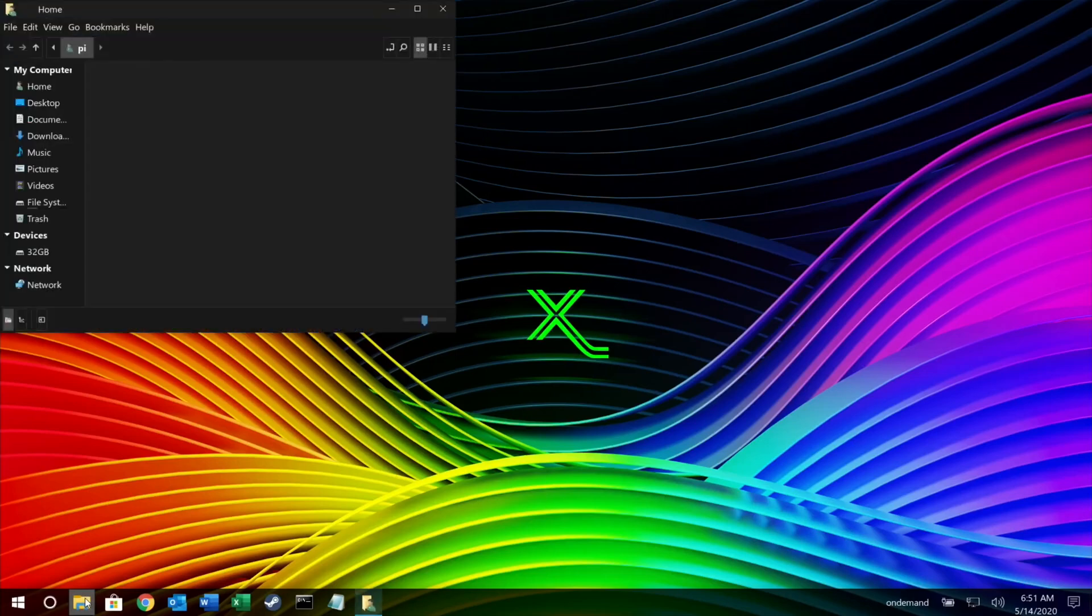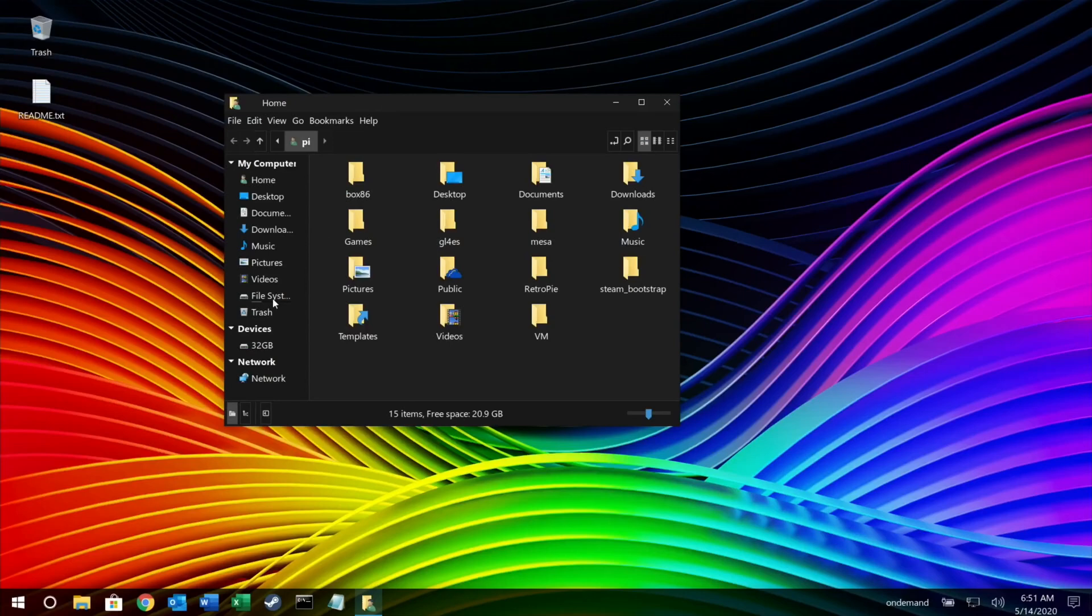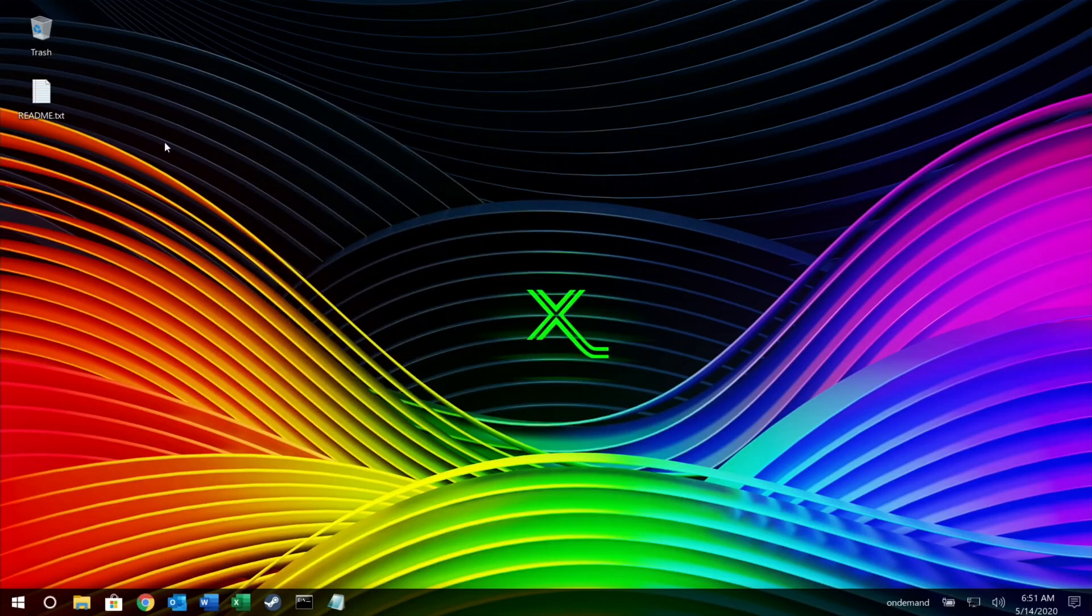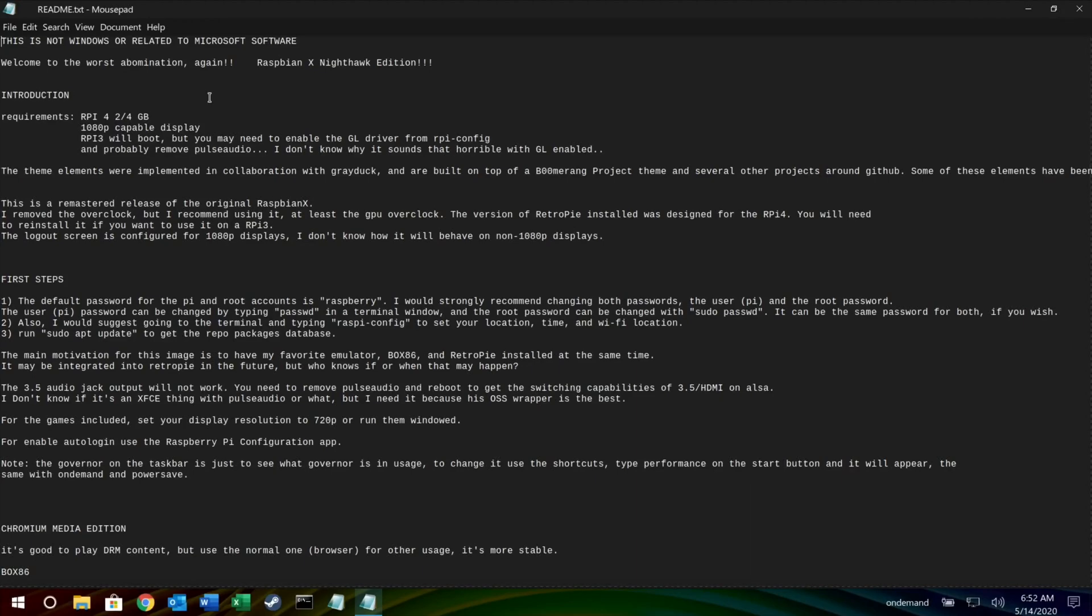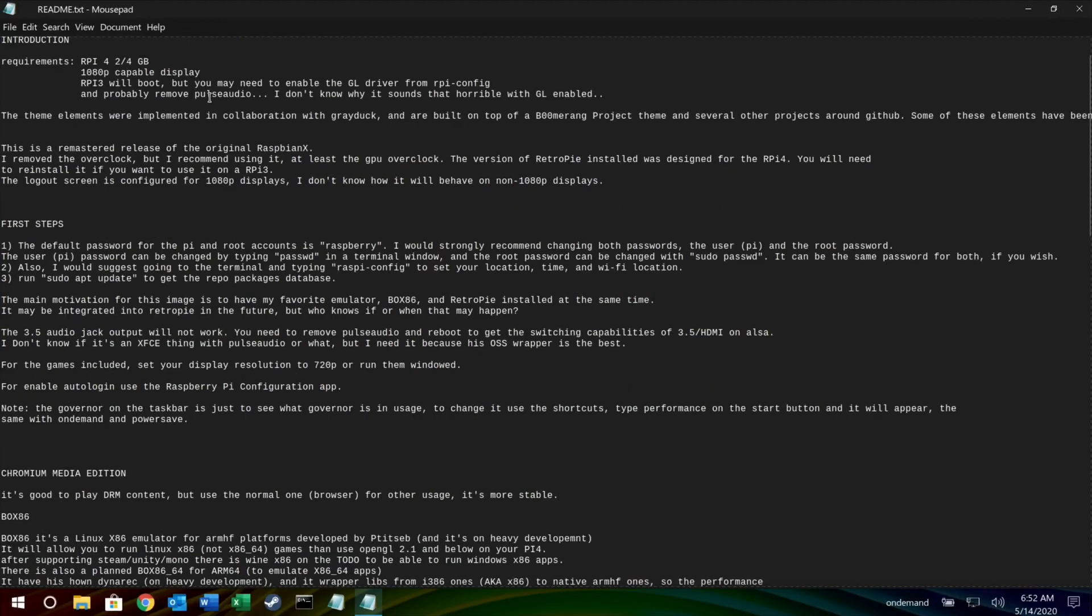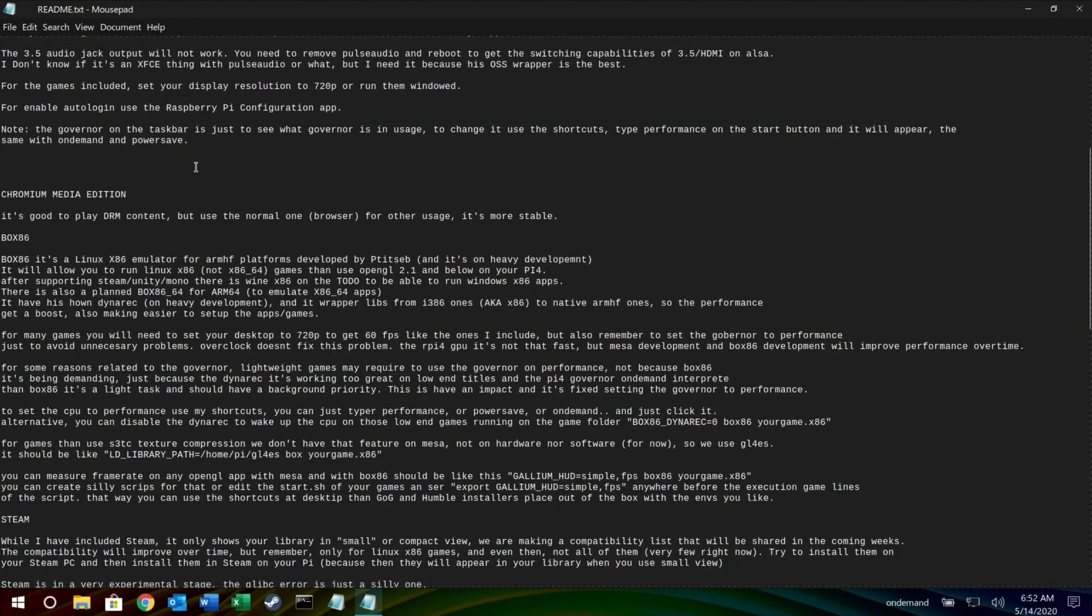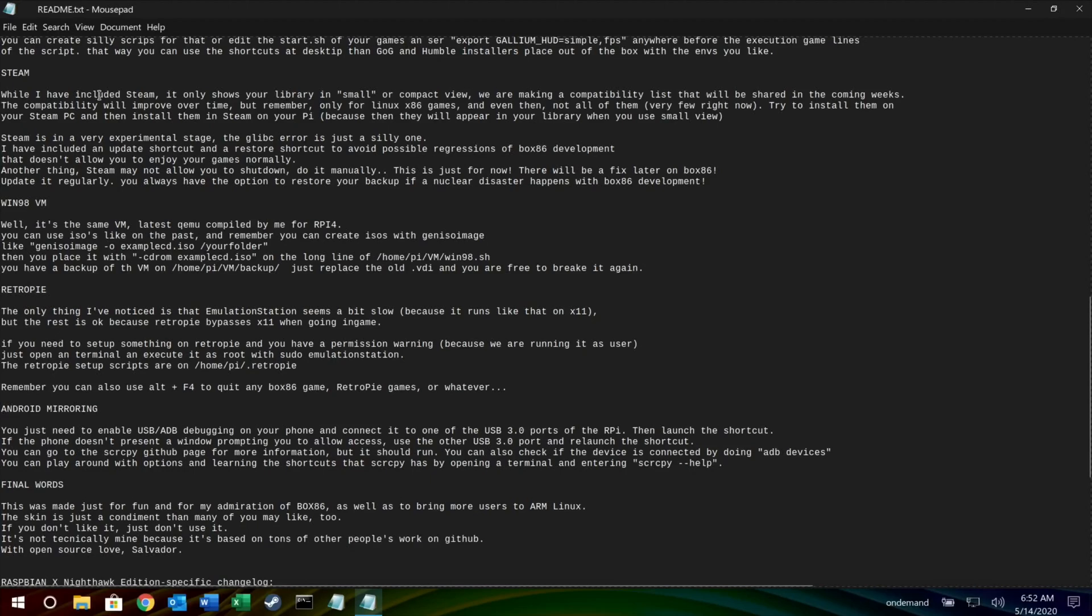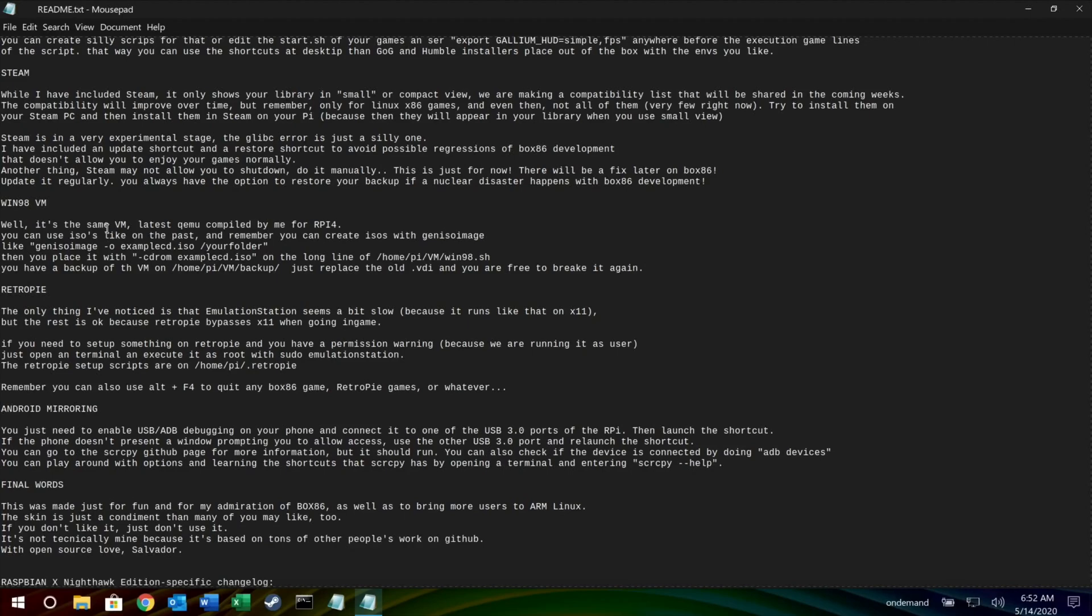Let's go to folders and you can see that all the folders, if you're used to Windows, super easy to get used to. Desktop, documents, downloads. It's always worth reading the readme text that Salvador puts on here because it tells you a little bit about it. It's a Raspberry Pi 4, Pi 3, so you can use Raspberry Pi 3 but there is obviously extras there. First steps, pi root, Chromium Media Edition. You can go through this and see all the things. Also Retropie's in there, Steam is in there.